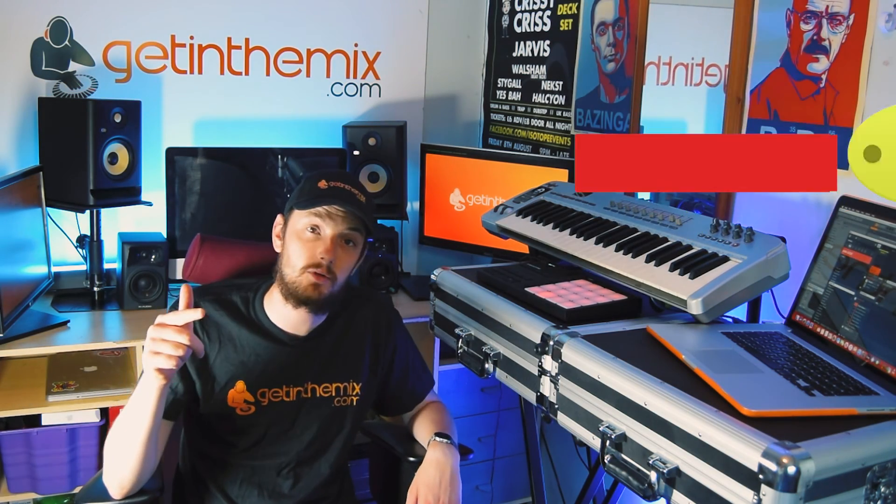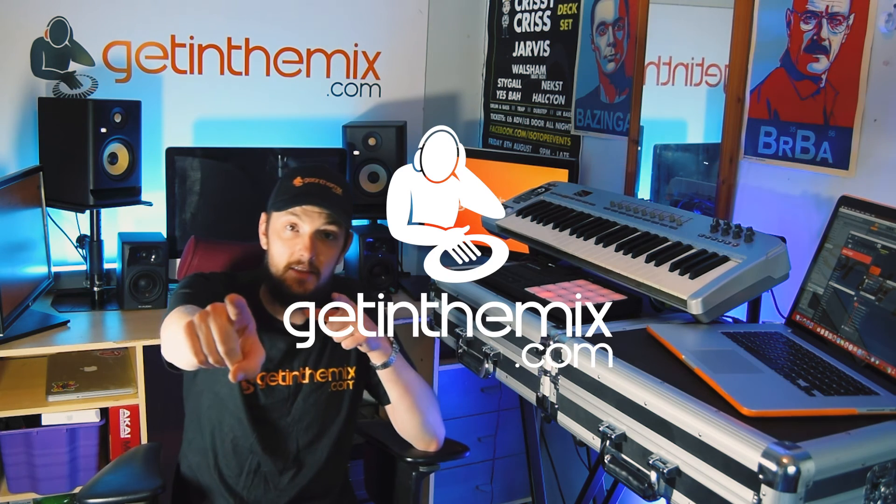So as always, like if you like. Dislike if you dislike. Just a comment in the comment section and be sure to subscribe. And make sure to get in the mix.